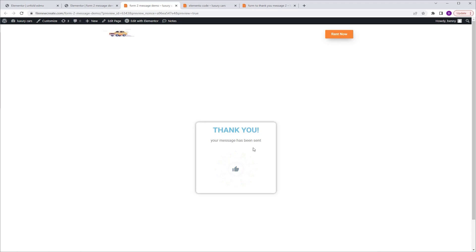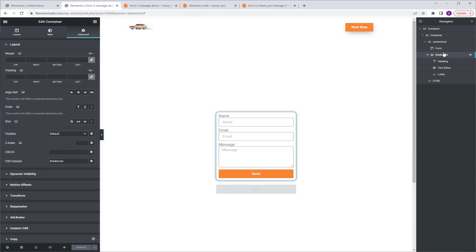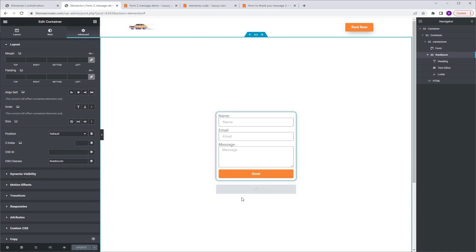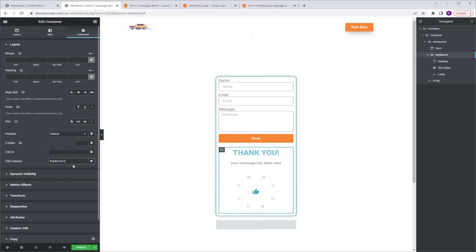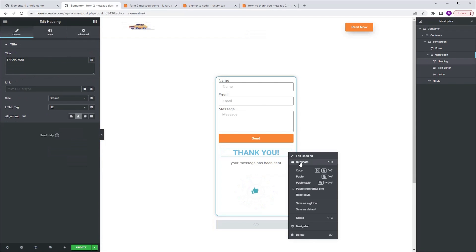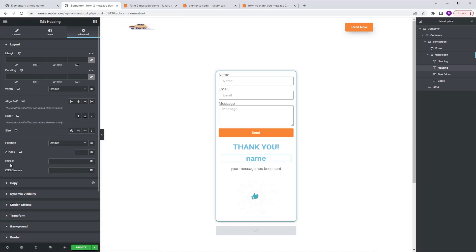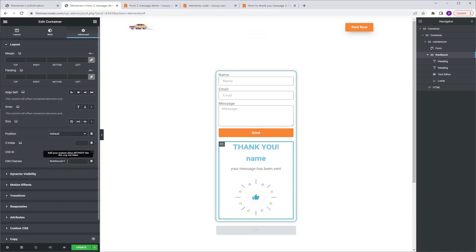But you know what's going to be even cooler? If we could customize it even more — meaning adding to this message the name of the person submitting the form, the name they type in the name field. This way we're going to add a nice personal touch. So I'm going to go back to my editor, make sure the thanks con container is selected, go to advanced, reveal the container by adding a character to the CSS class. The container gets revealed. I want to add another heading widget, so I'll duplicate the existing one, go to title and change it to "name". Next go to advanced and give the CSS ID and CSS class the same name: "custom name". Then go to the navigator, make sure the thanks con container is selected, and delete the number one we added.